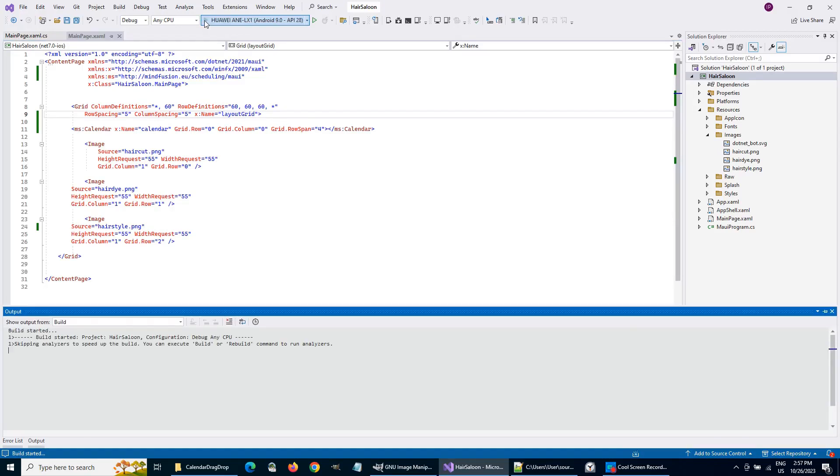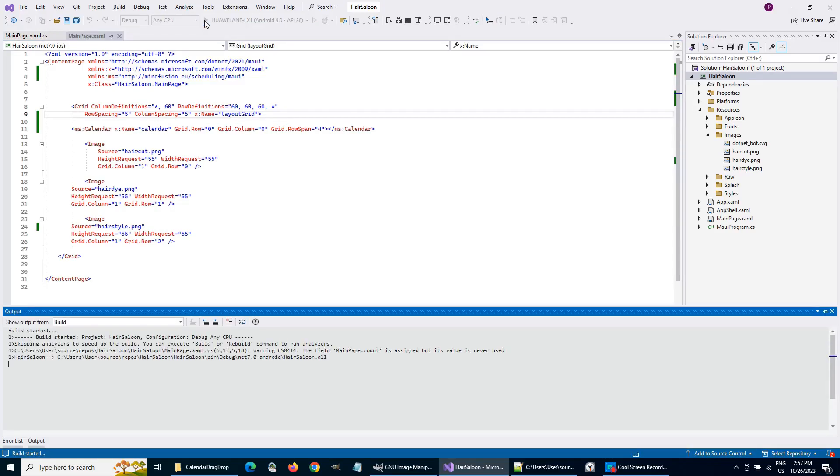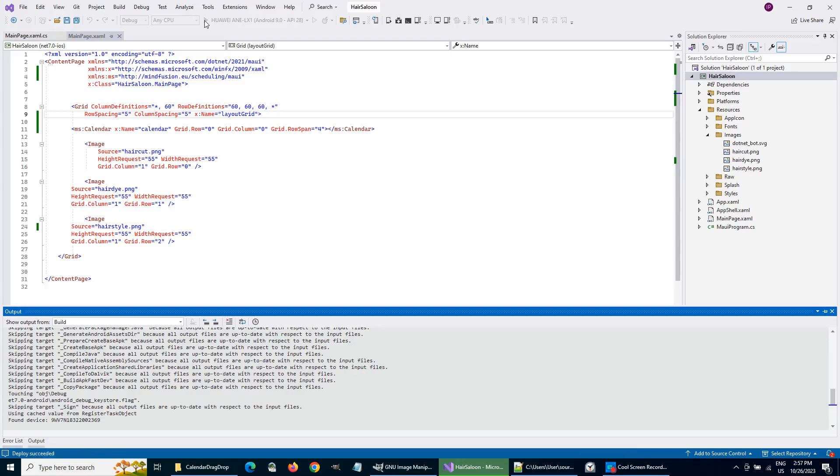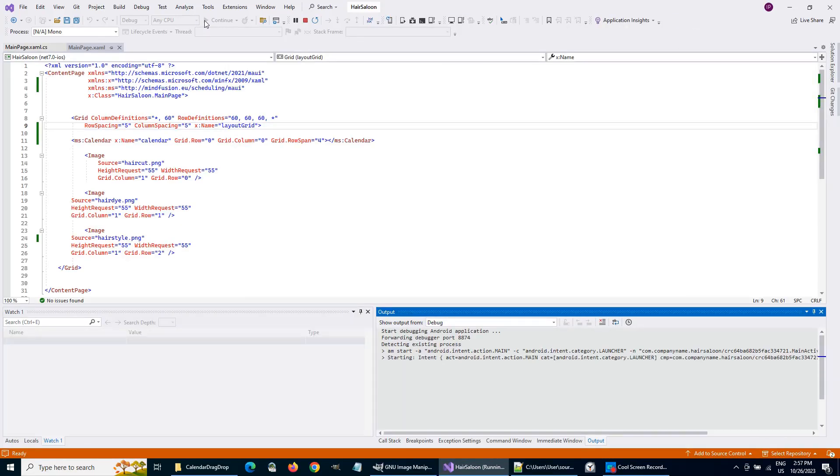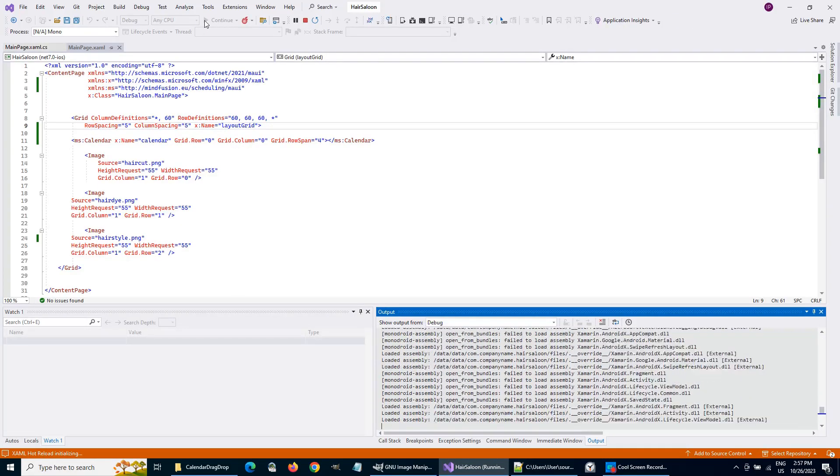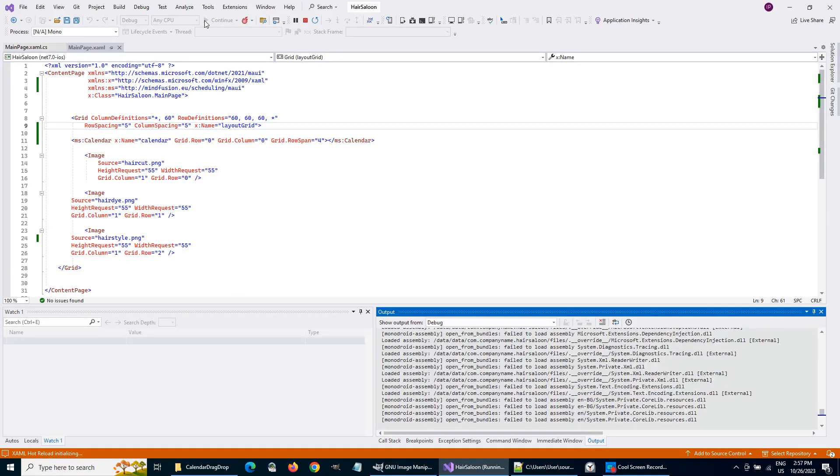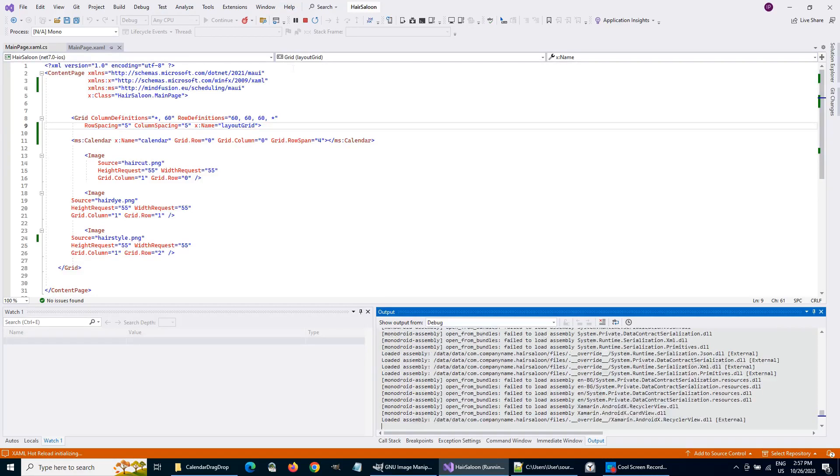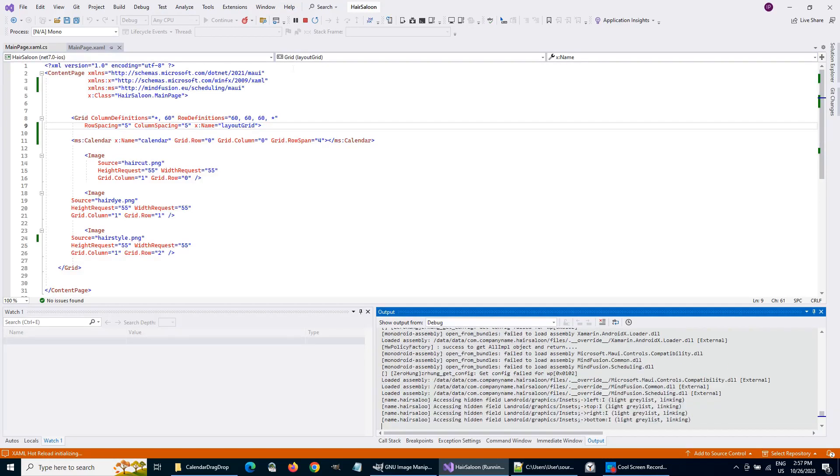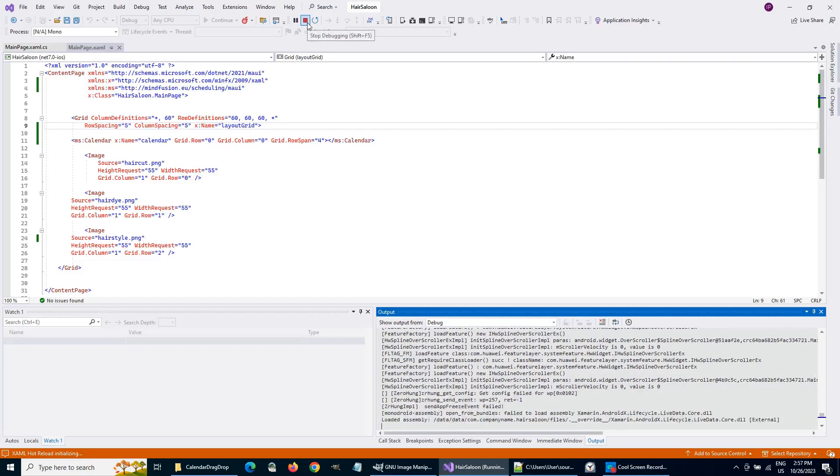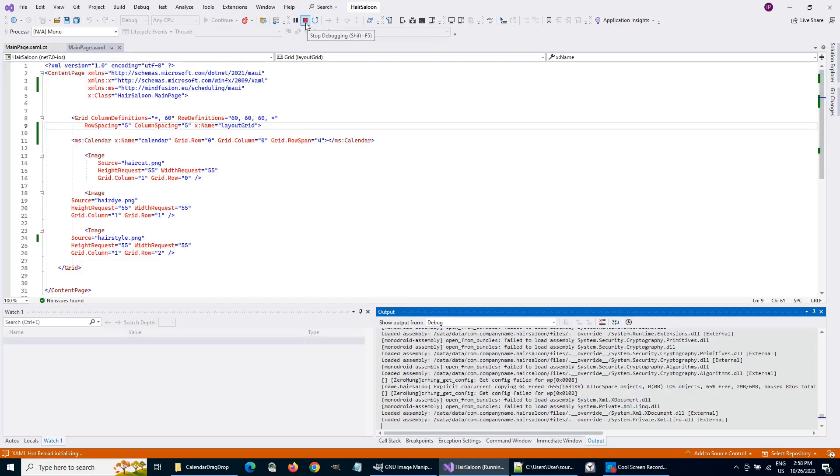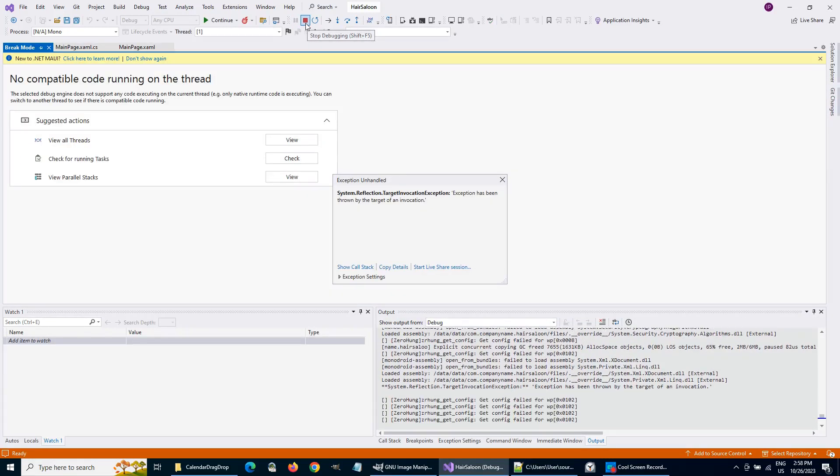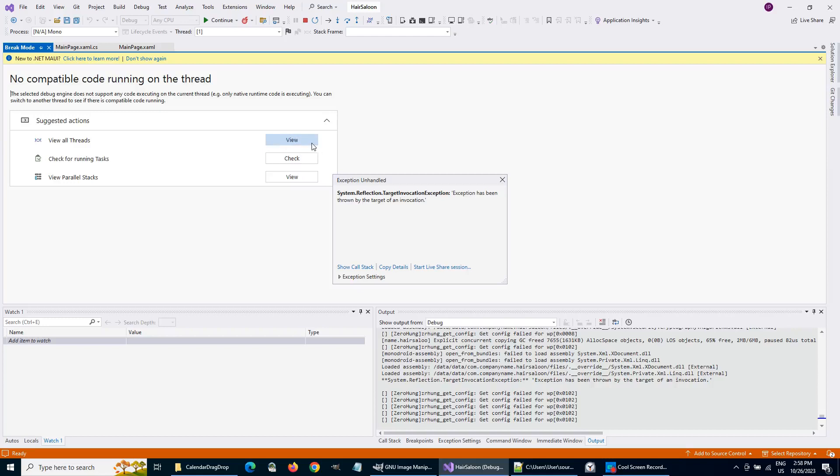Now, if we run the application, we'll probably get an exception. Yes, that's because we haven't declared the MindFusion Scheduler in the MAUI program file.